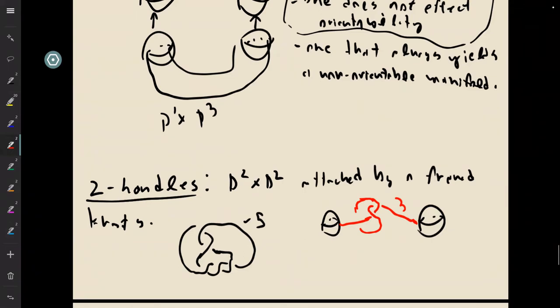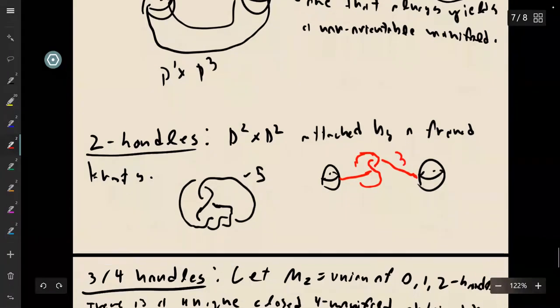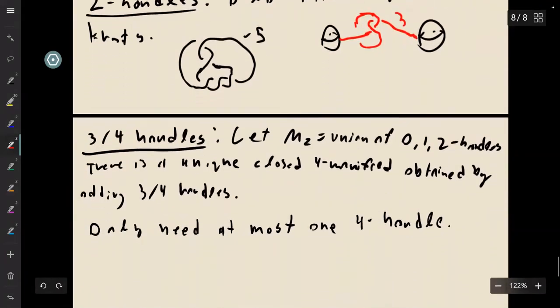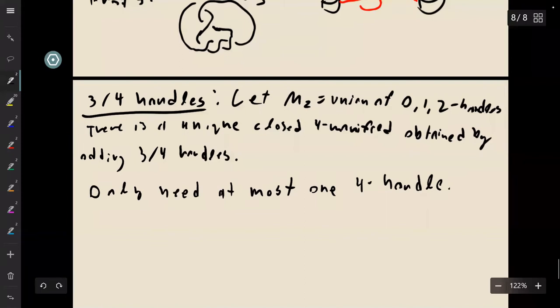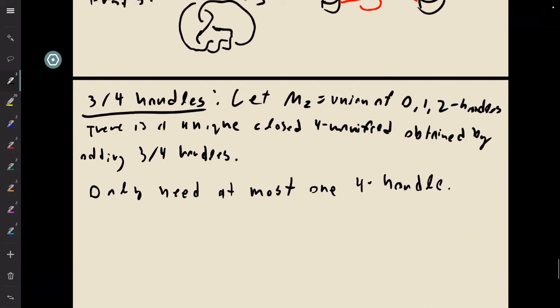And finally we have the three and four handles. Because four manifolds are too complicated, I'm not going to think about these too much. The reason why is that if we let M2 just denote the union of just the zero, one, and two handles, there is a unique way to obtain a closed four-manifold just by adding three and four handles. And because of that, we don't really keep track of three and four handles when we're thinking about closed four-manifolds. Also, you always only need at most one four-handle. We're going to talk more in depth about what thinking about our four-manifolds this way gives us in the next lecture. But I think I want to call it for today.